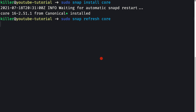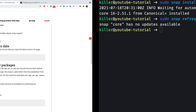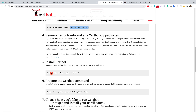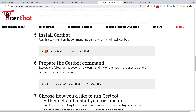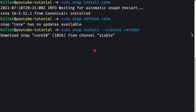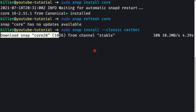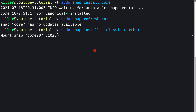Let's paste the 'sudo snap refresh core' command — no updates are available. Now I'll install certbot using 'sudo snap install --classic certbot'. Let me paste this command and press Enter. It will download and install certbot in a couple of seconds.